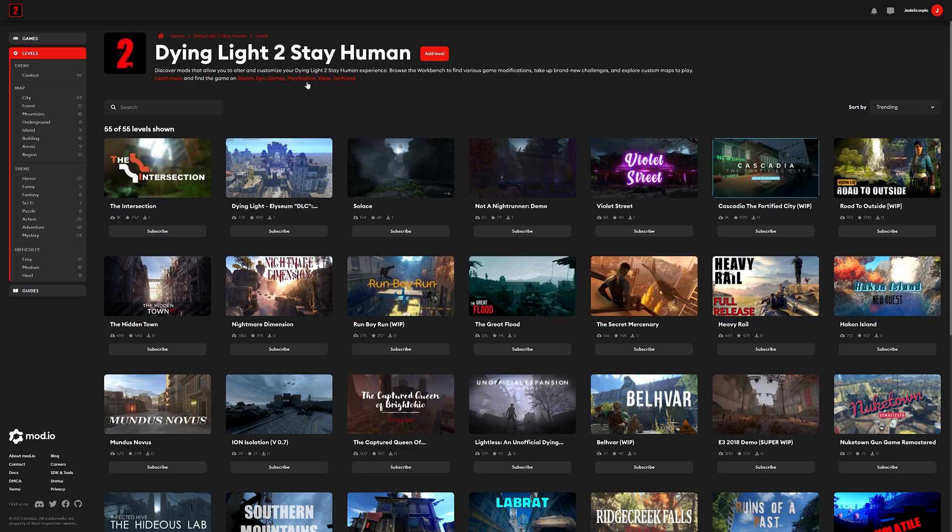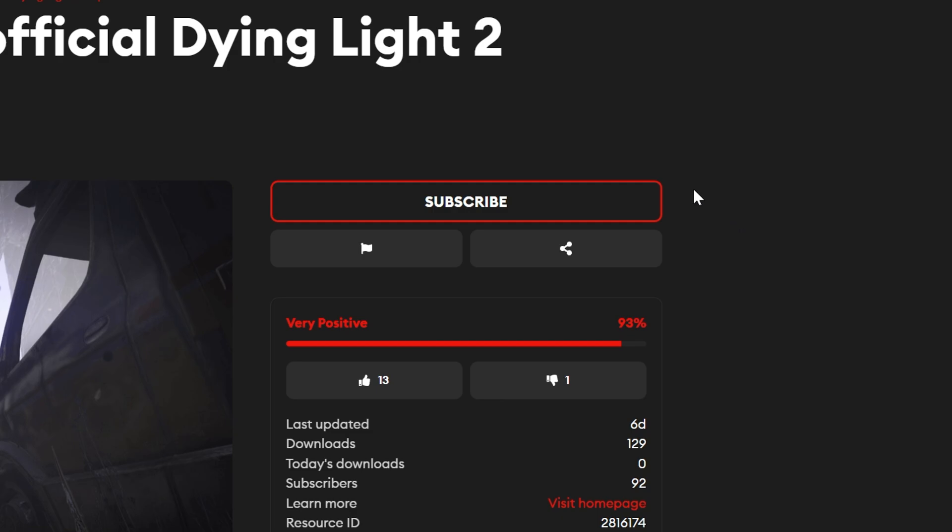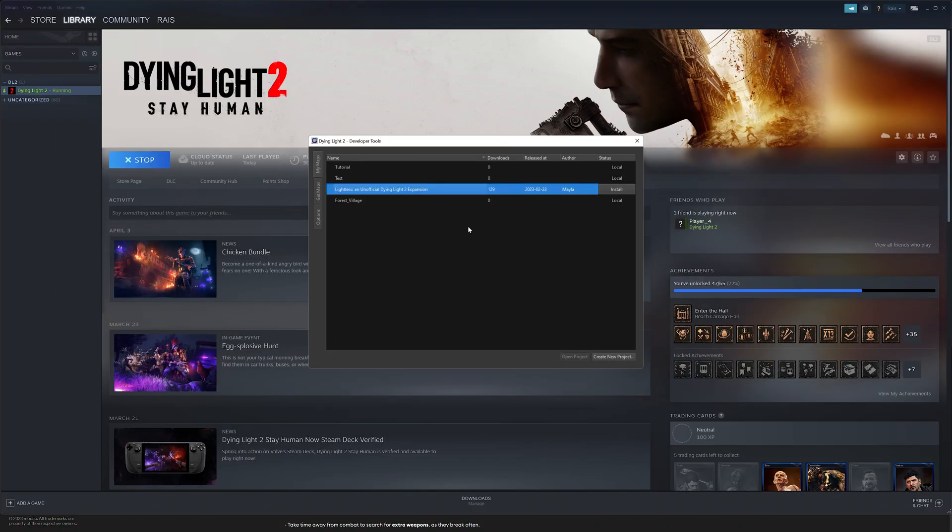Visit the Mod.io website and find the Dying Light 2 Stay Human page. Don't forget to log in. Choose any map that you think could interest you. Once you find the map of your liking, press Subscribe. Head back to Developer Tools after that.